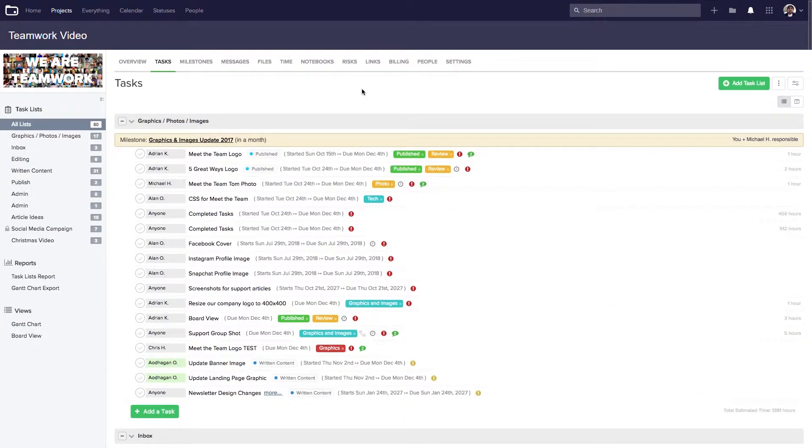Comments in Teamwork Projects provide you with a quick and easy way of providing feedback to your teammates. You can add your comments to multiple places in Teamwork Projects, including commenting on tasks, milestones, files, and even links.